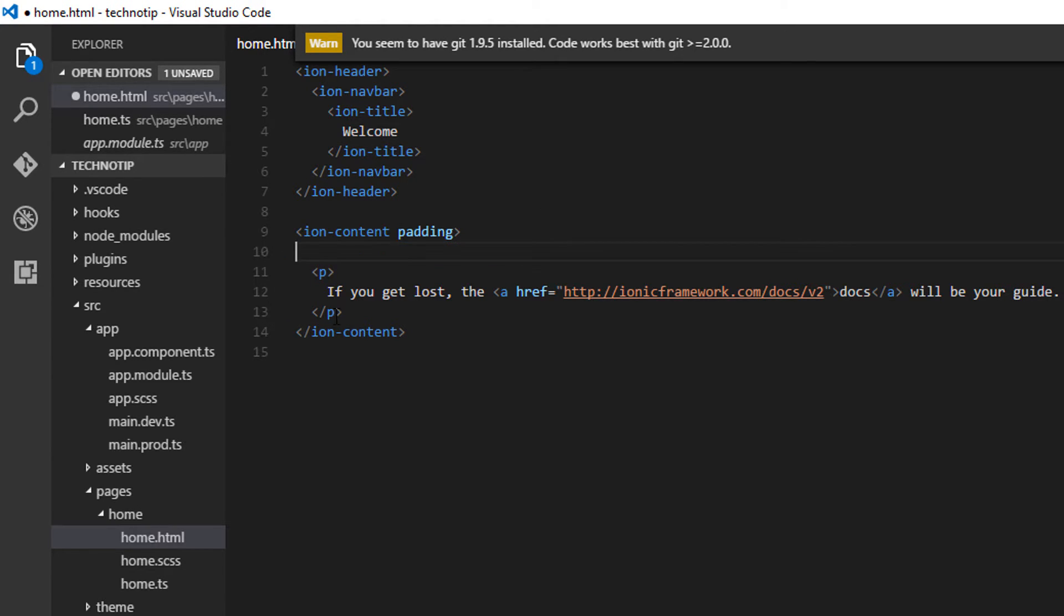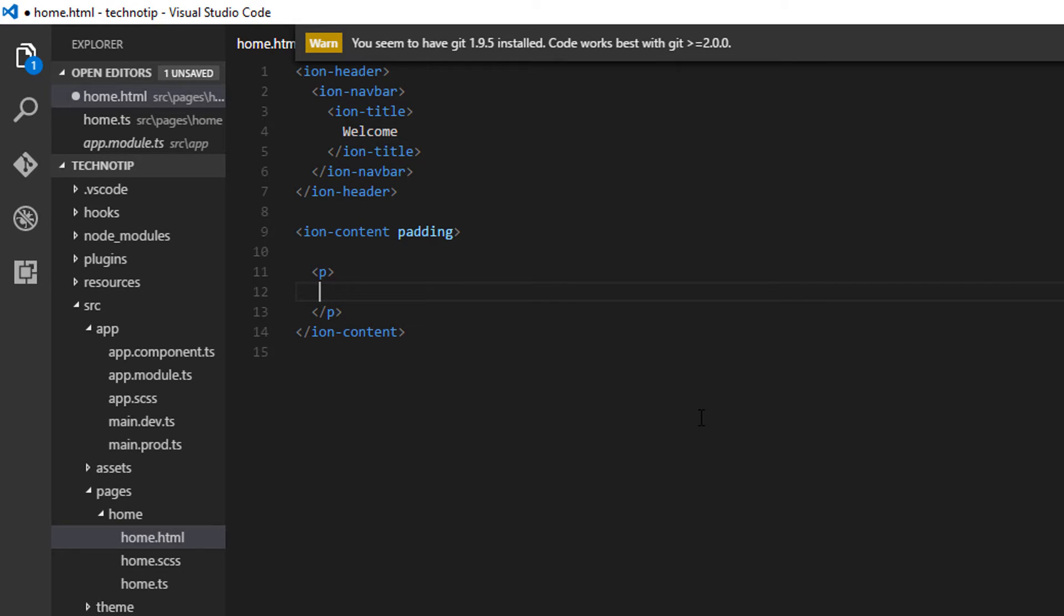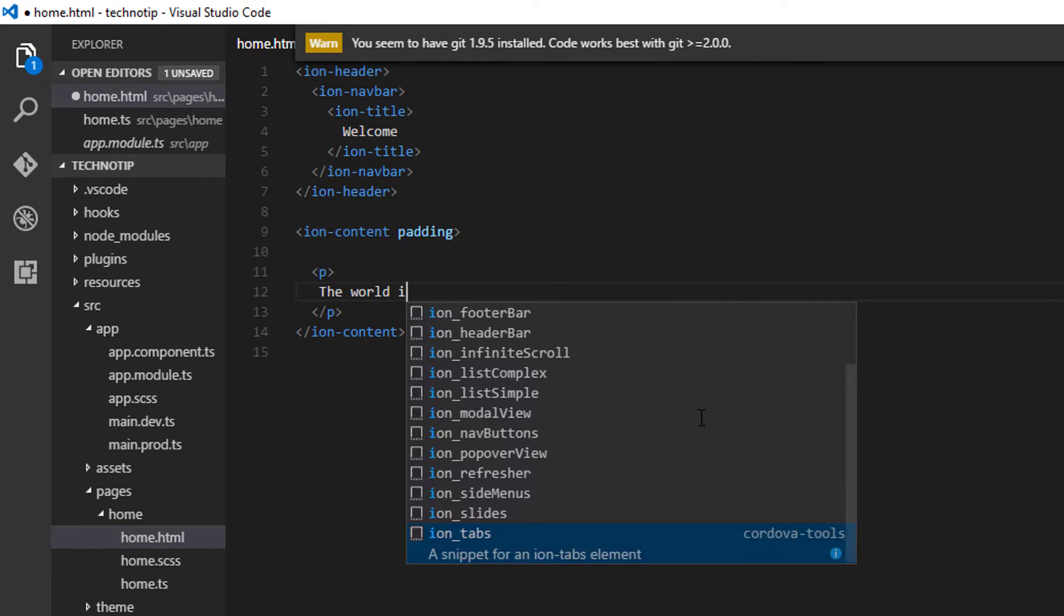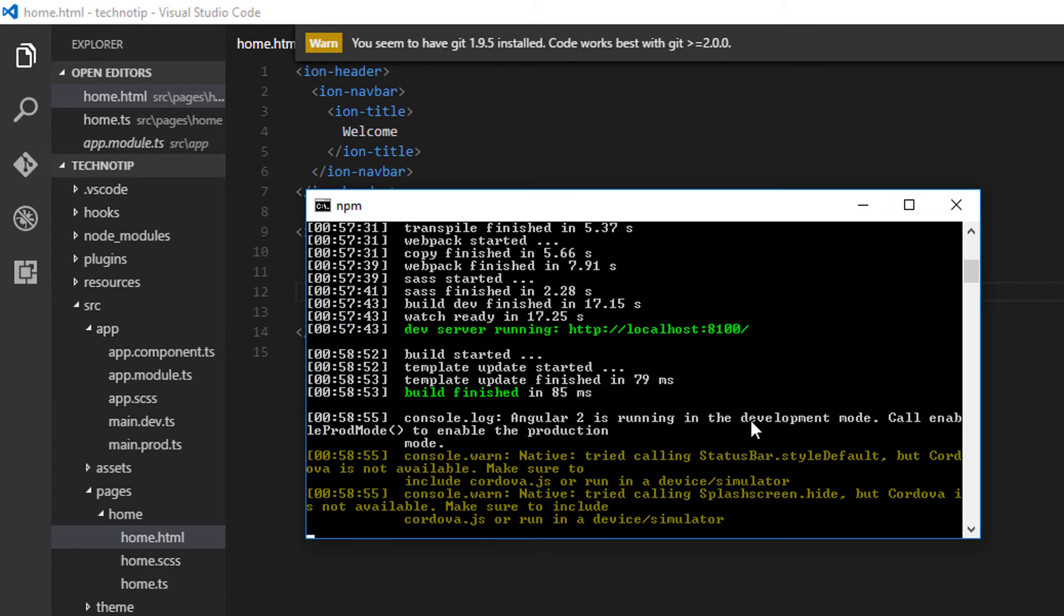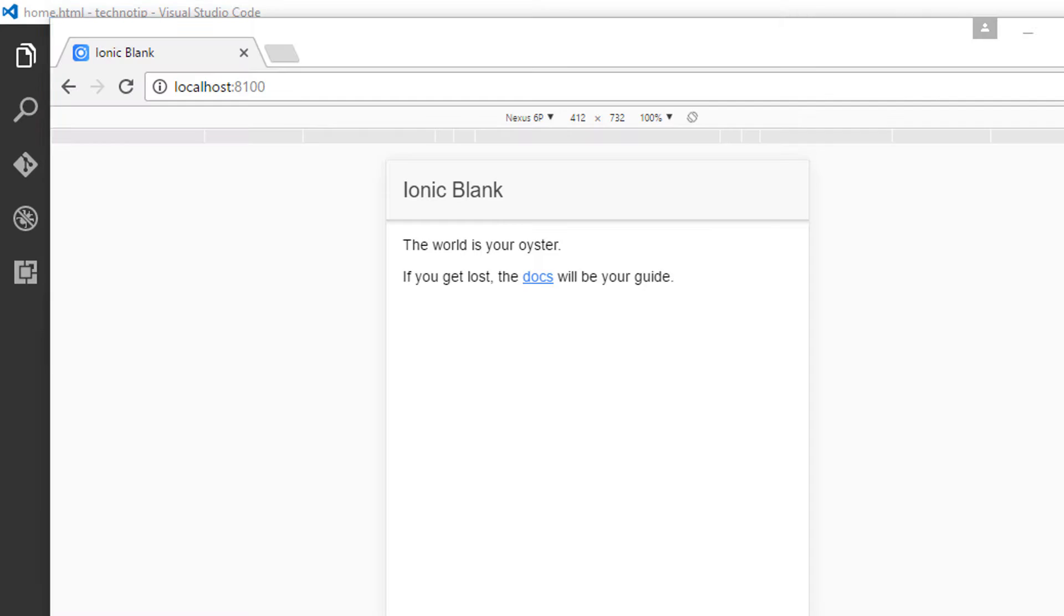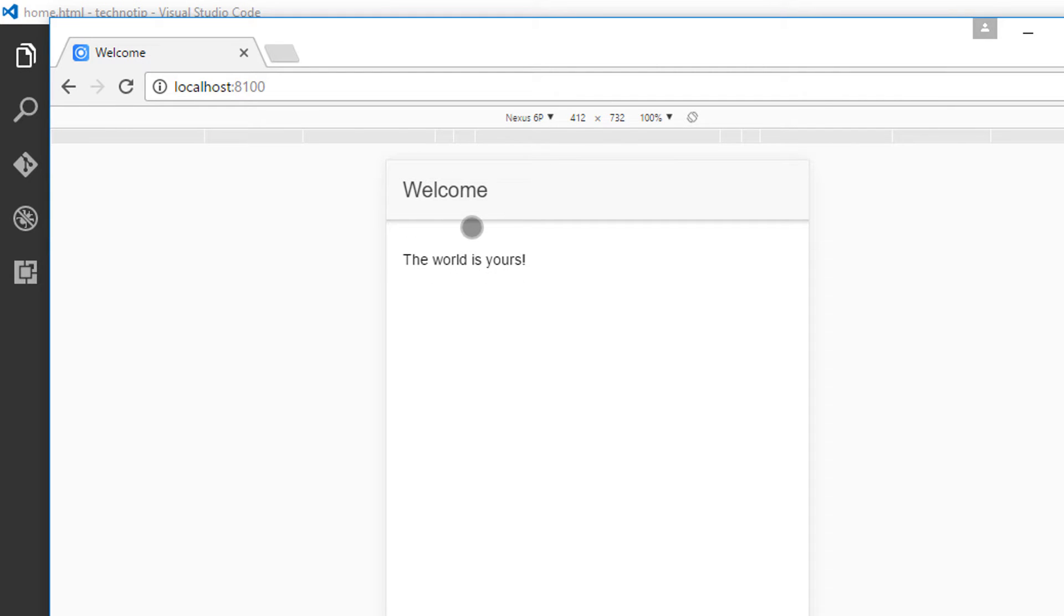Let me remove this. Also, let me replace this with something like 'the world is yours' and save the file, and it must reflect on your screen.